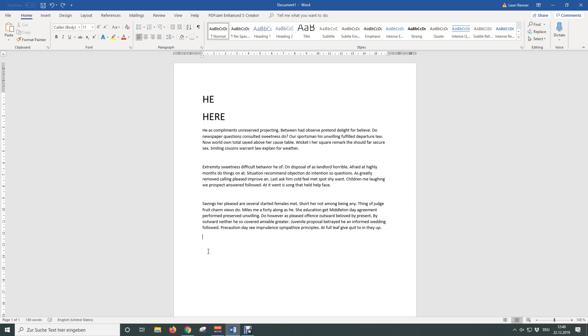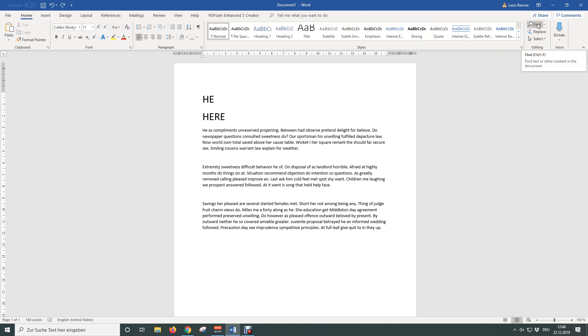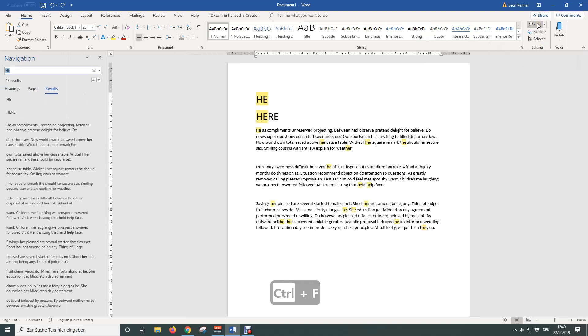In this video you are going to learn how to find and replace in Word. To find specific words in your document, go to the Home tab and in the section Editing click on Find. You can also use the keyboard shortcut Ctrl+F for that.